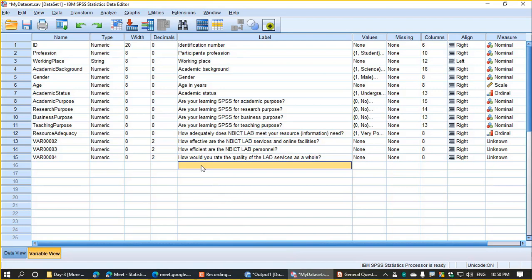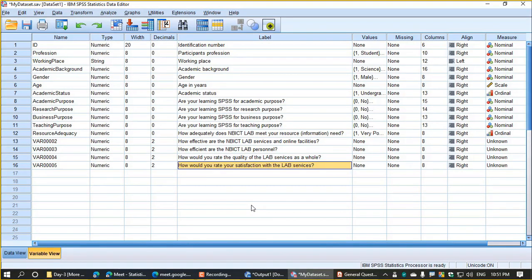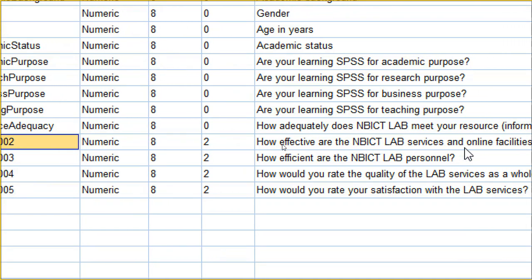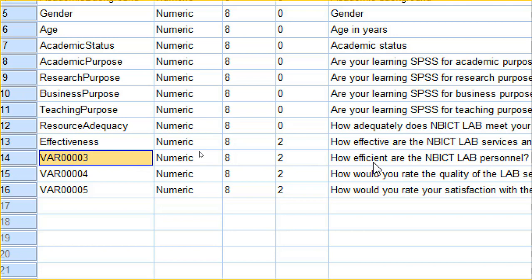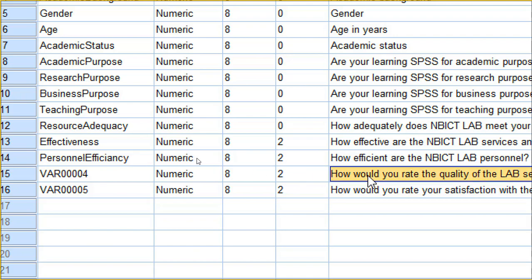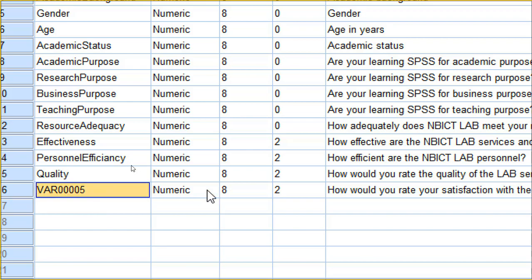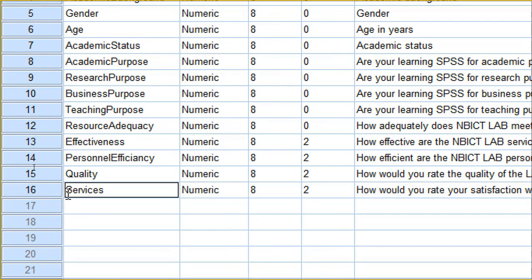Copy, then paste. The variable name is the same. How effective are the NBS Relief Services and Online Facilities? The variable name is Effectiveness. How efficient are the NBS Relief personnel? The variable name corresponds to NBS Relief Services. Finally, how would you rate the quality of the NBS Relief Services as a whole? The variable name is Services.